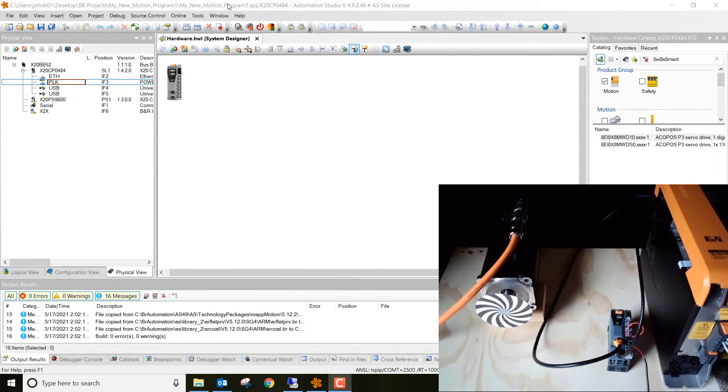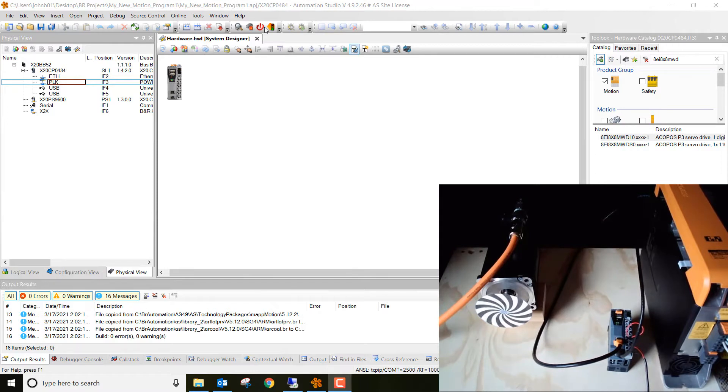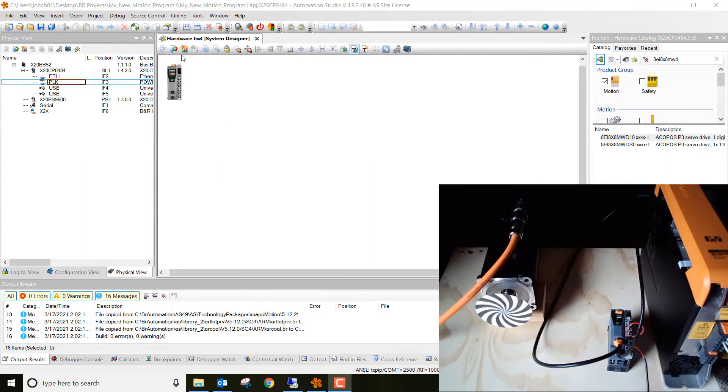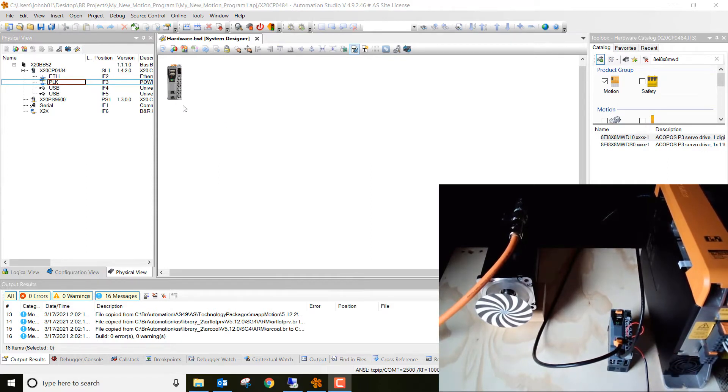As you can see here, I created a new project called My New Motion Program 1. In some of my previous videos, I talk about how to create new projects, how to get the IP address set up for these controllers, and all that fun stuff. So go ahead and watch those videos if you guys need a review on that in order to get to this point.